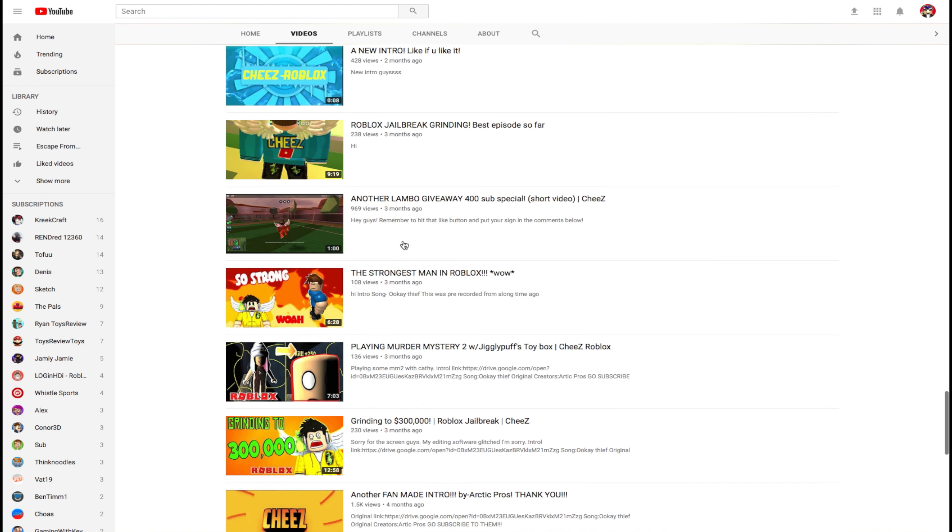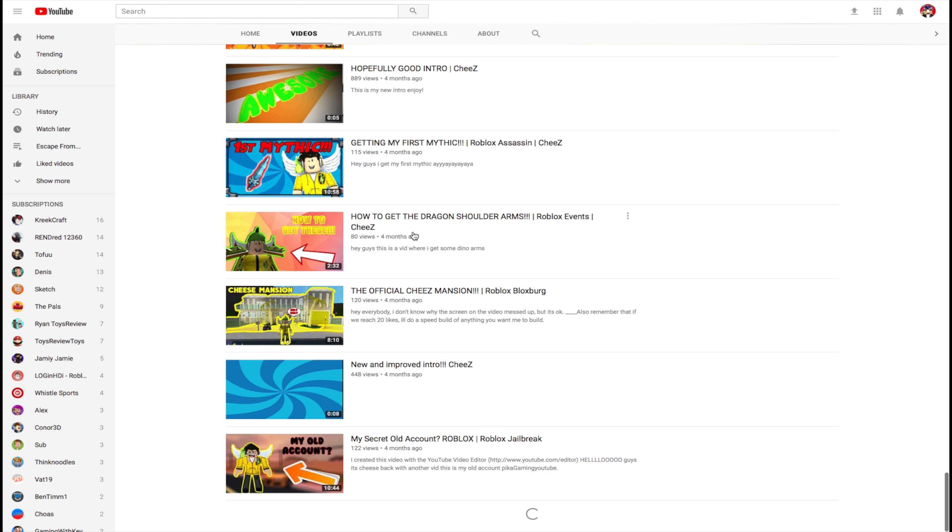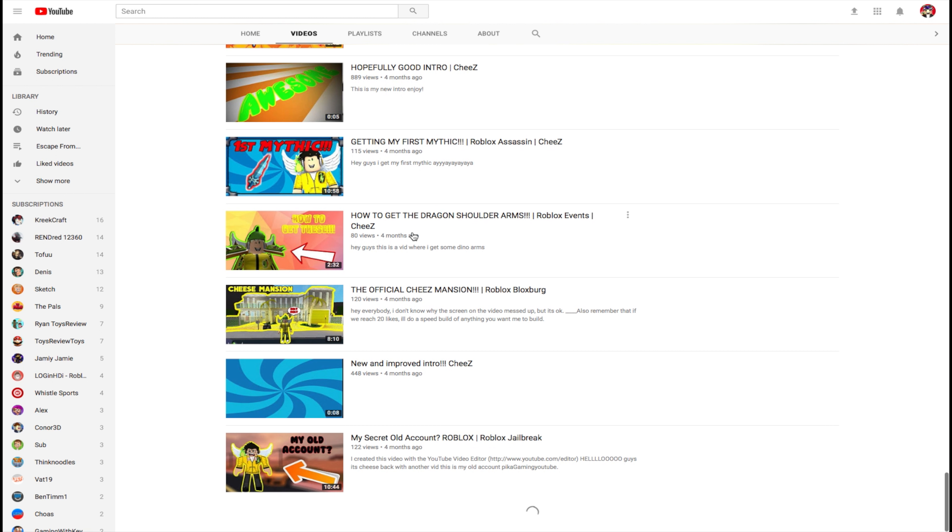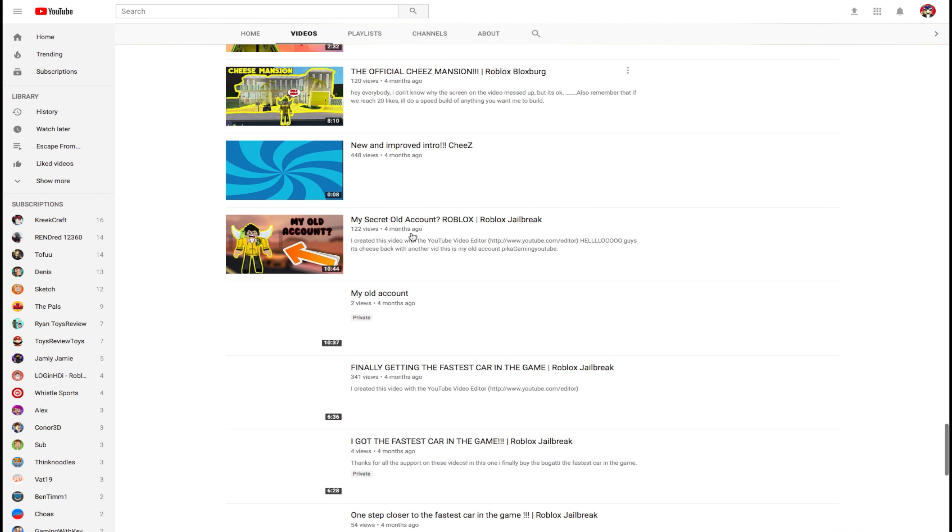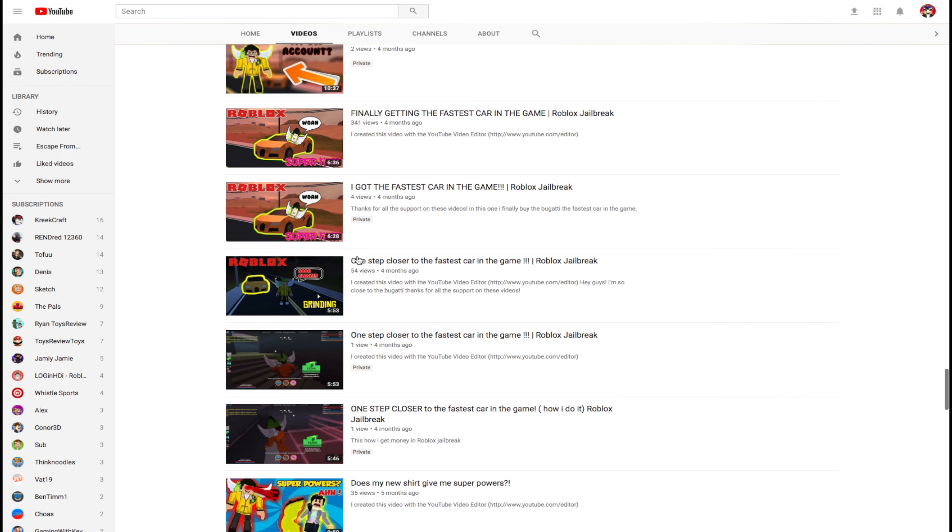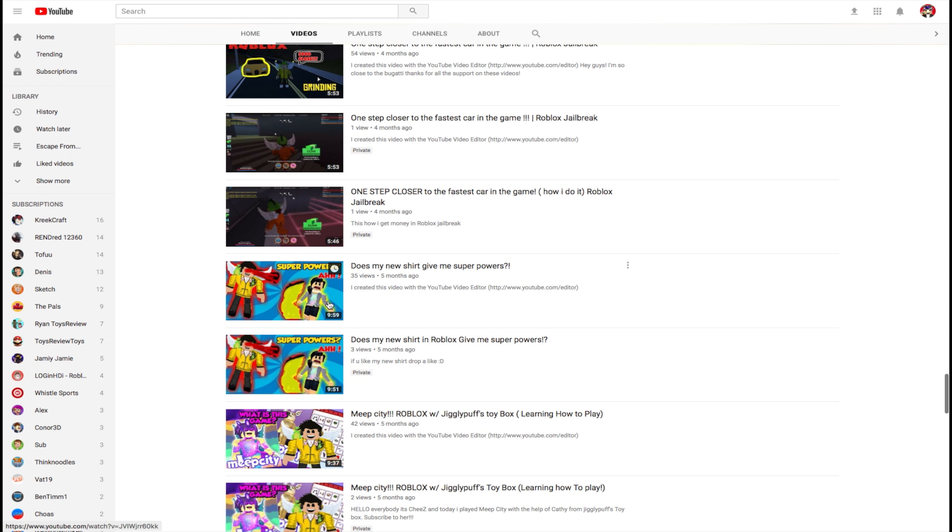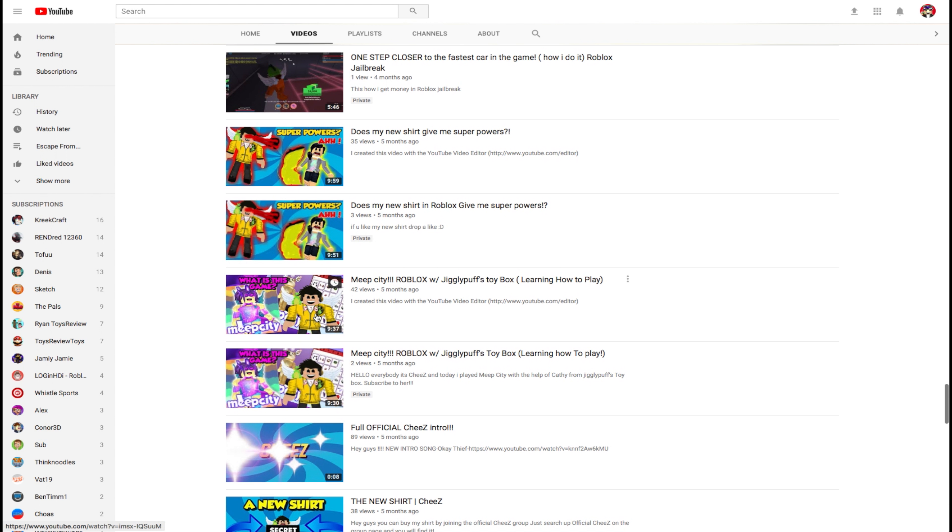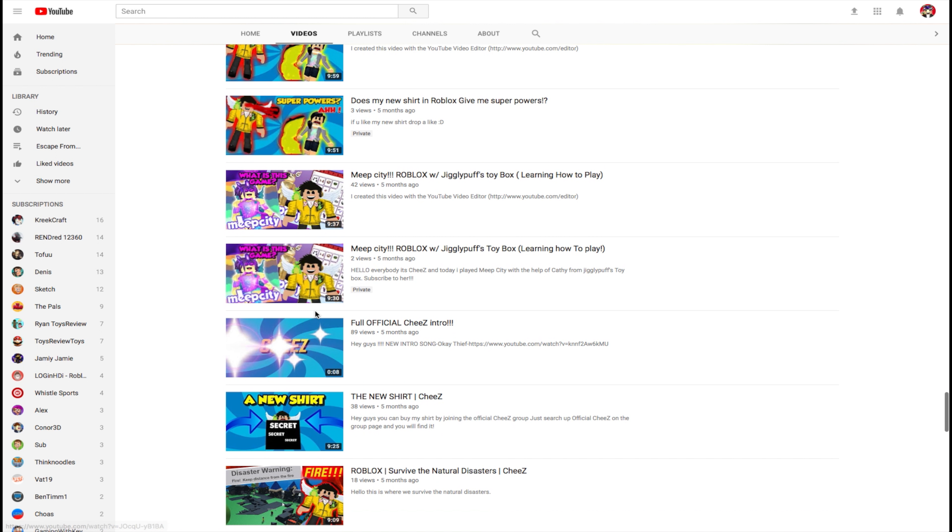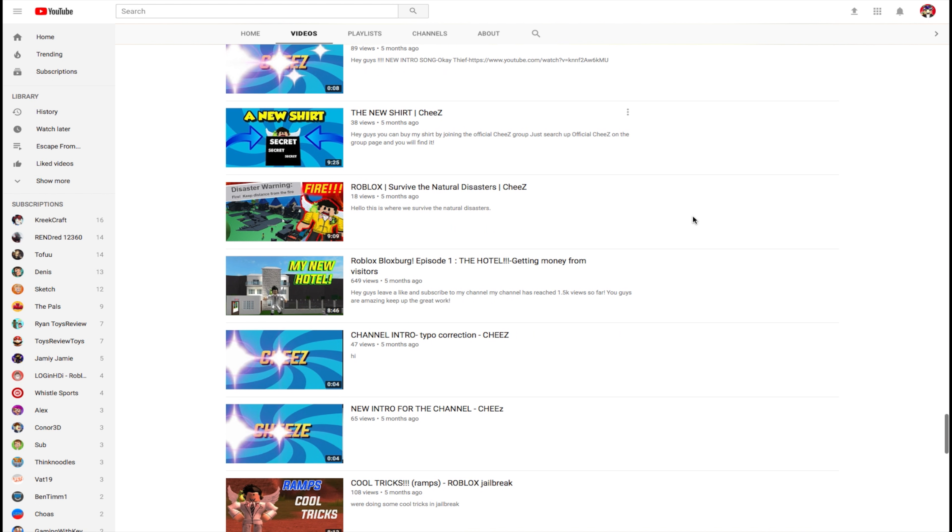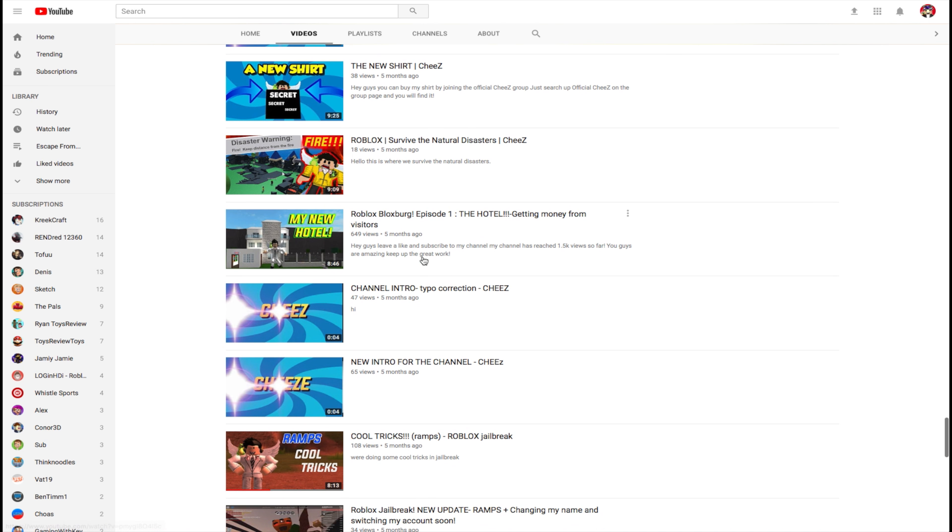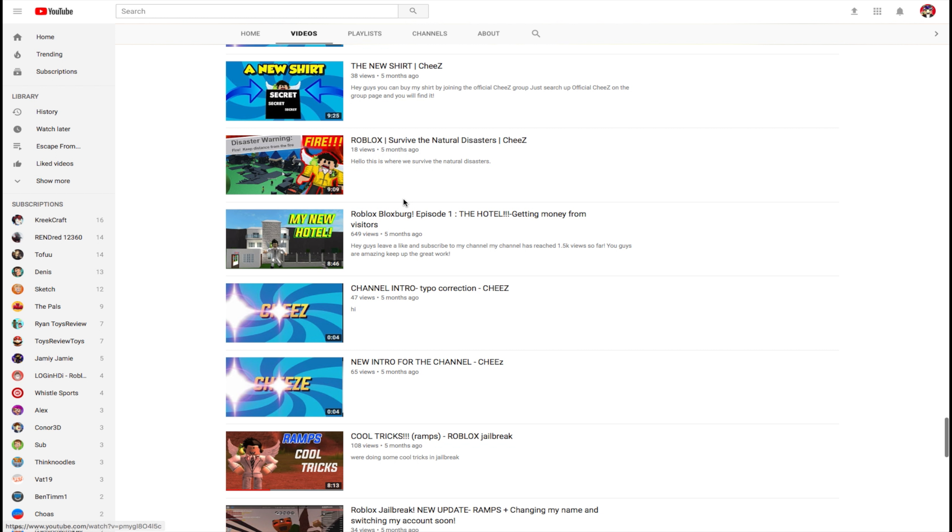But guys, then after that video, I actually uploaded these videos. My thumbnail started getting better, as you can see. A lot better. I started actually putting time into my videos. Like Meep City. I started putting actual time into my videos. Look at this thumbnail. That was my actually decent. No, this is my first good thumbnail. But I don't think anybody survived the natural disasters anymore. So, only got 18 views. But it's okay.